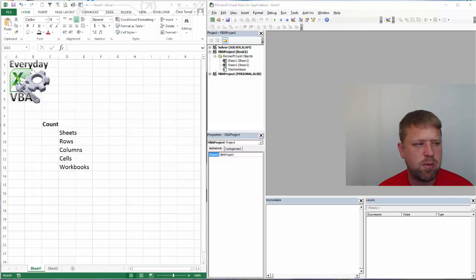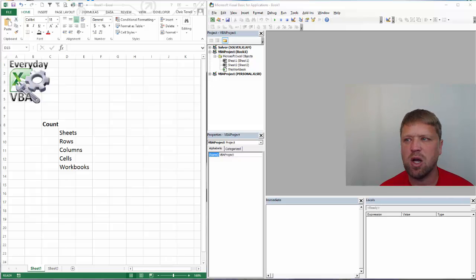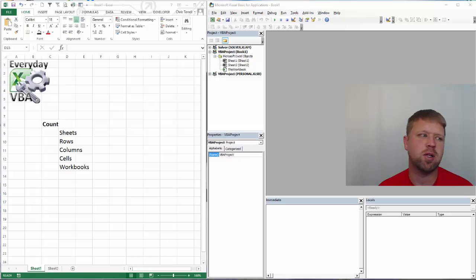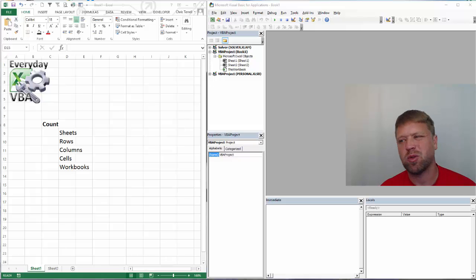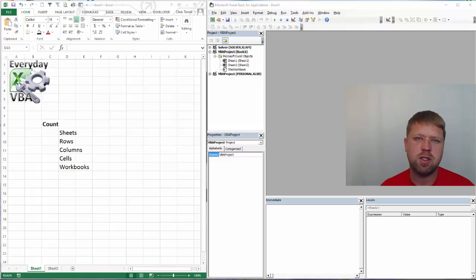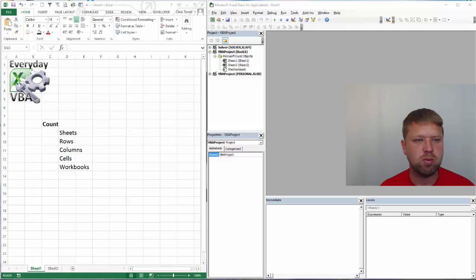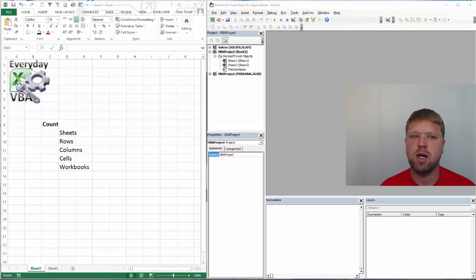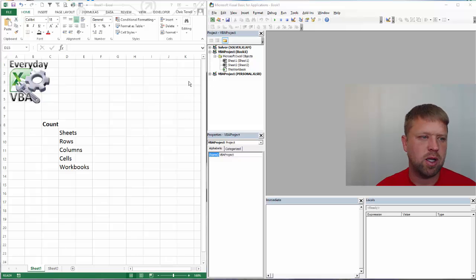Hi all, this is Chris Jarrell with Everyday VBA. In this video we're going to be looking at count. It's going to be a quick video but it's going to show you what you can do with count and why you would use it. It's essential if you're going to start using loops or doing comparisons. So we're just going to go ahead and dig right in.